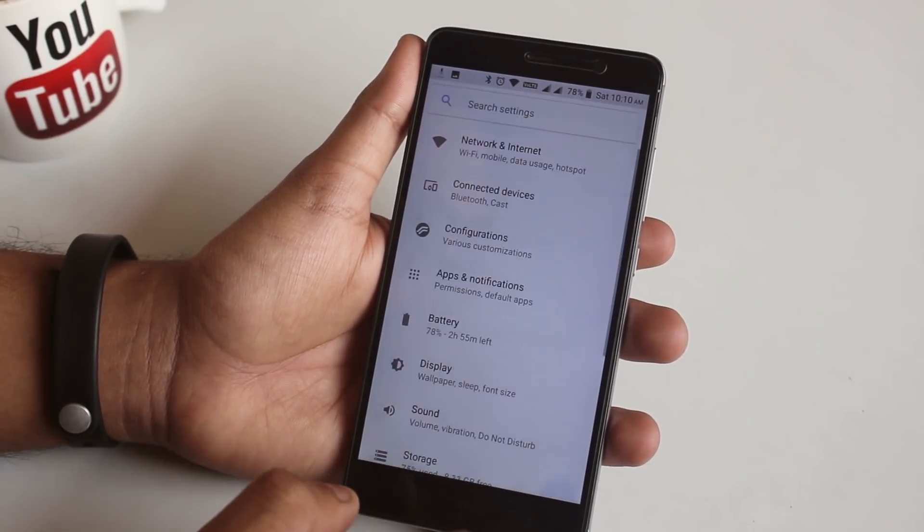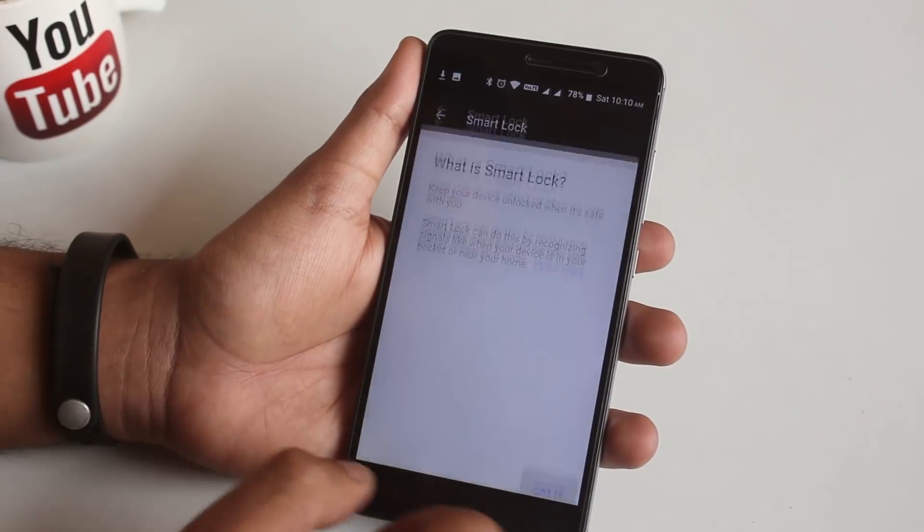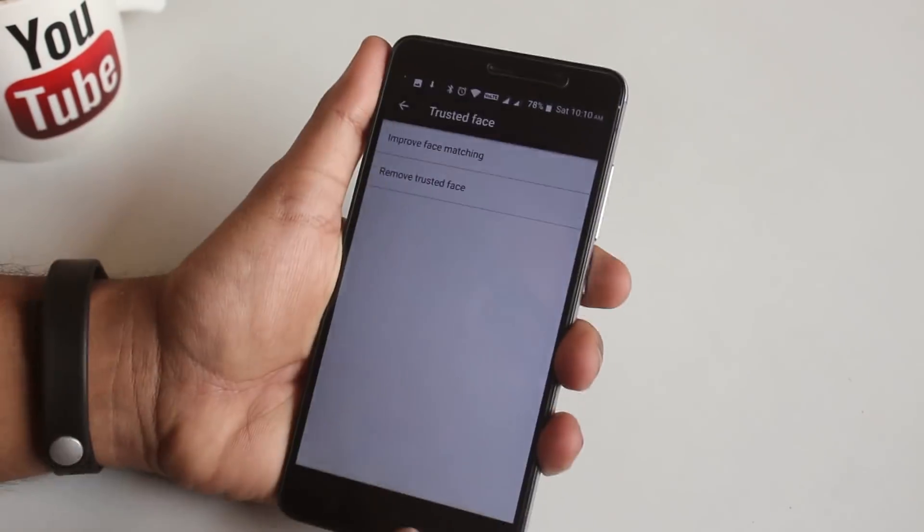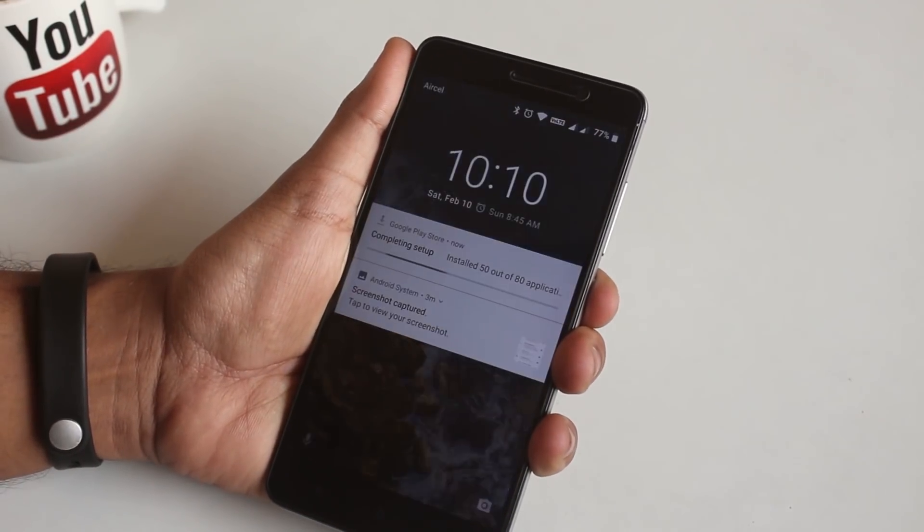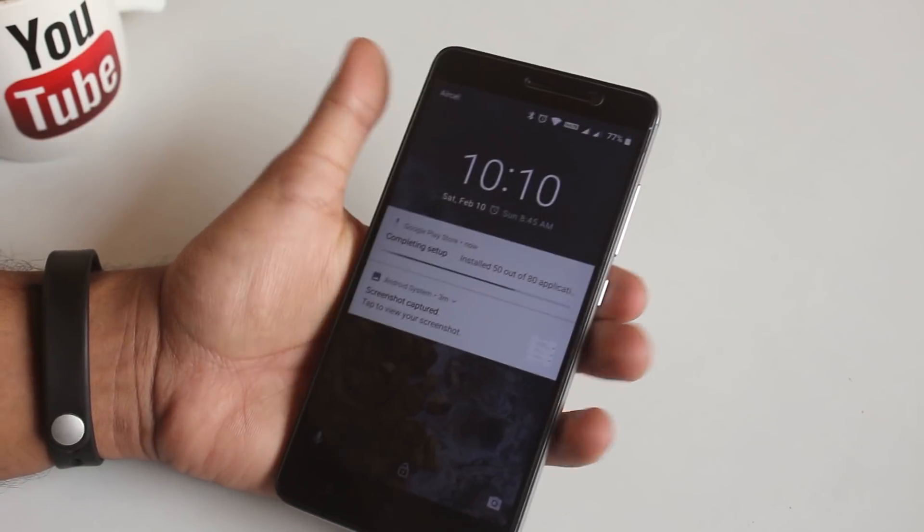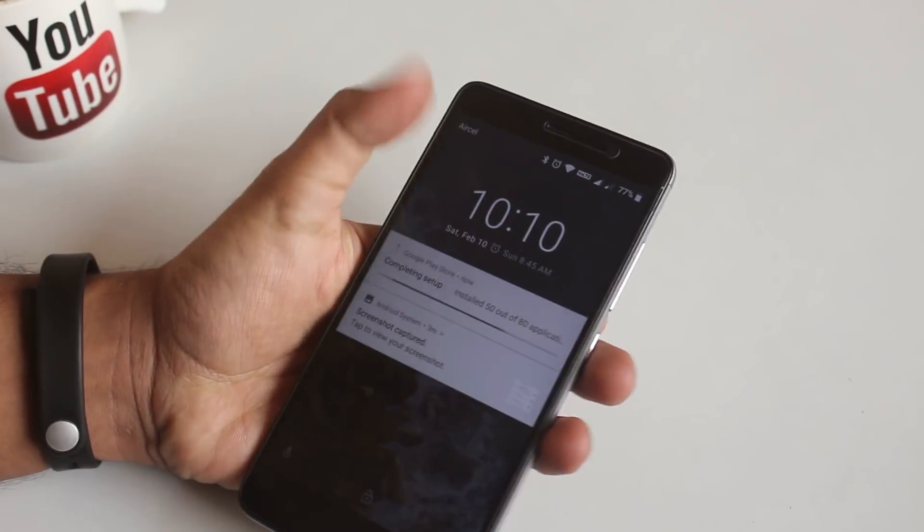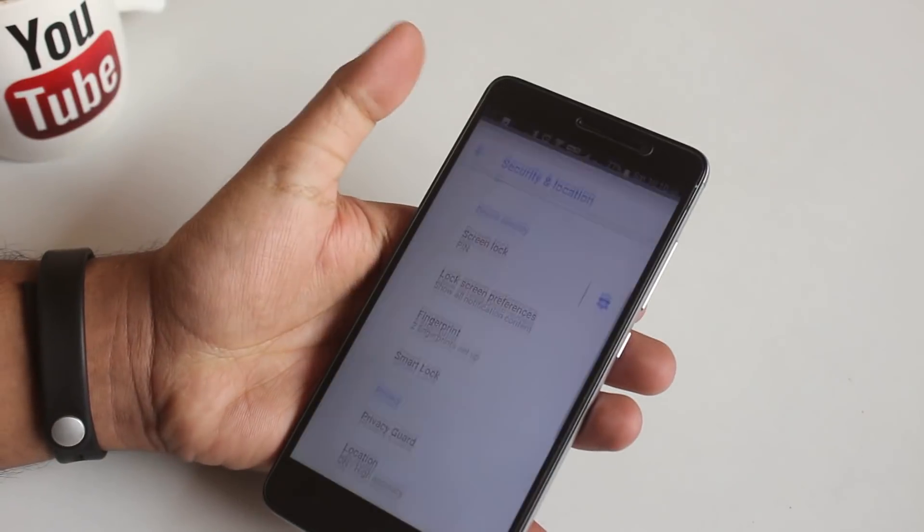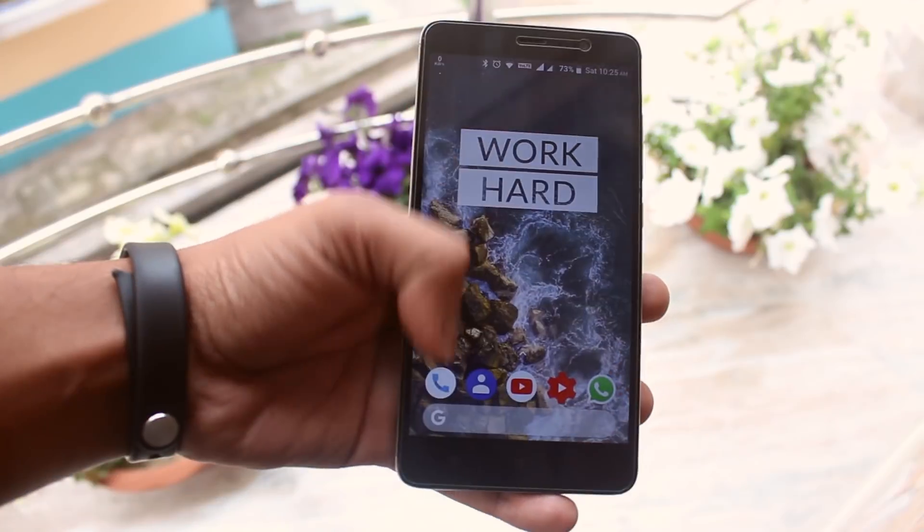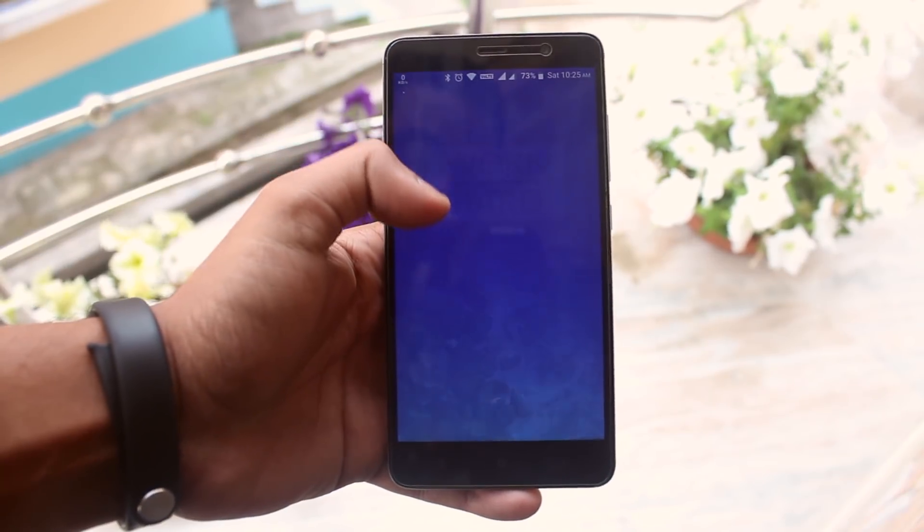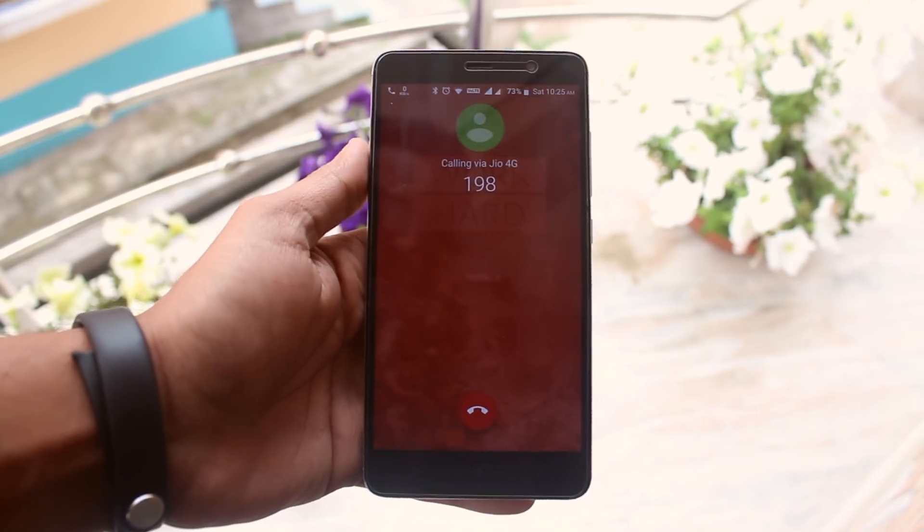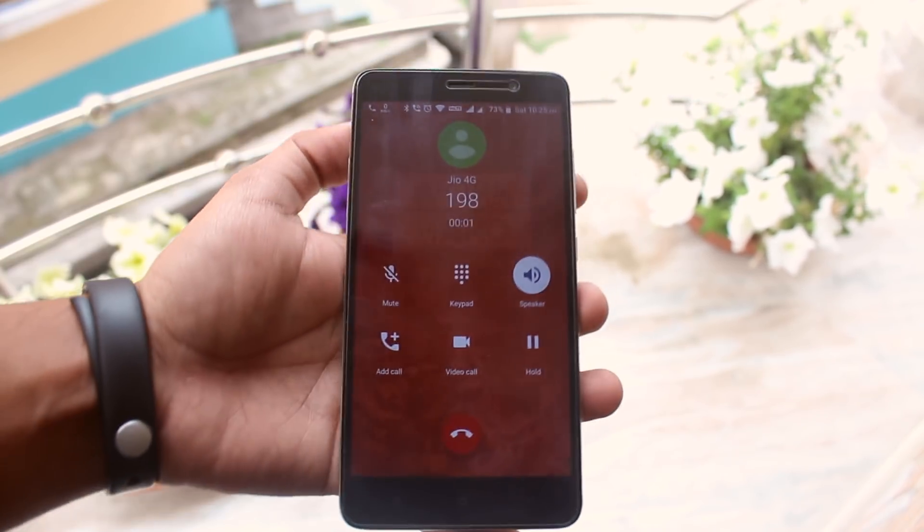Now let me set up the face unlock to see if the instant face unlock works or not. As you can see, instant unlocking does not work here. You have to unlock the screen manually after your face is matched. Maybe we will see that in future updates. Here is an example of VoLTE, 4G, VoLTE works fine.